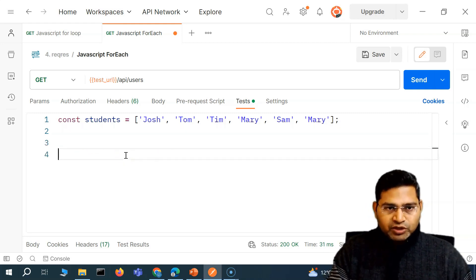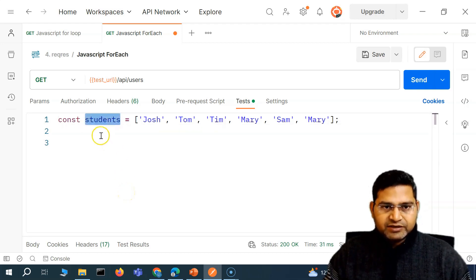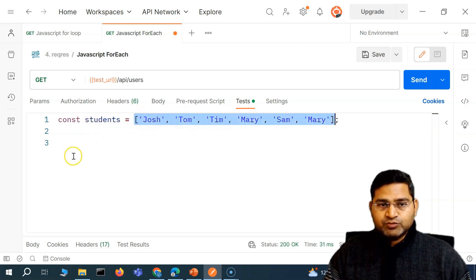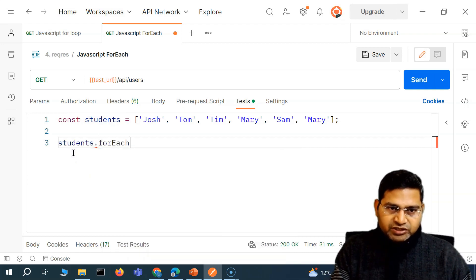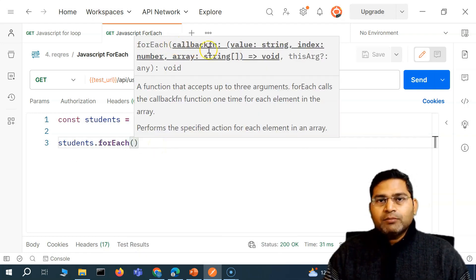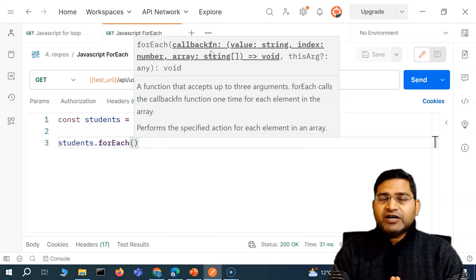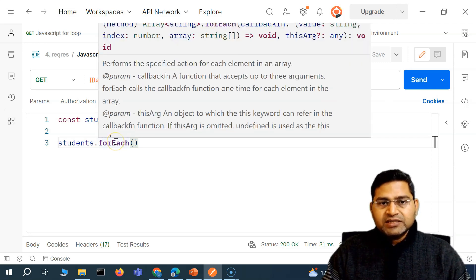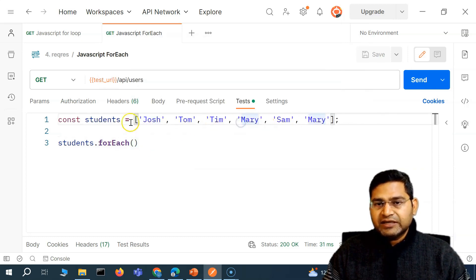So how are we going to use the forEach loop? Over the array — say for example, this is the variable 'students' that holds this array, and these are the elements within the array. So I can simply say students.forEach. This forEach will accept a callback function as an argument. Within this forEach loop, I can specify the callback function, and what forEach does is it will help you to iterate through each of these elements.